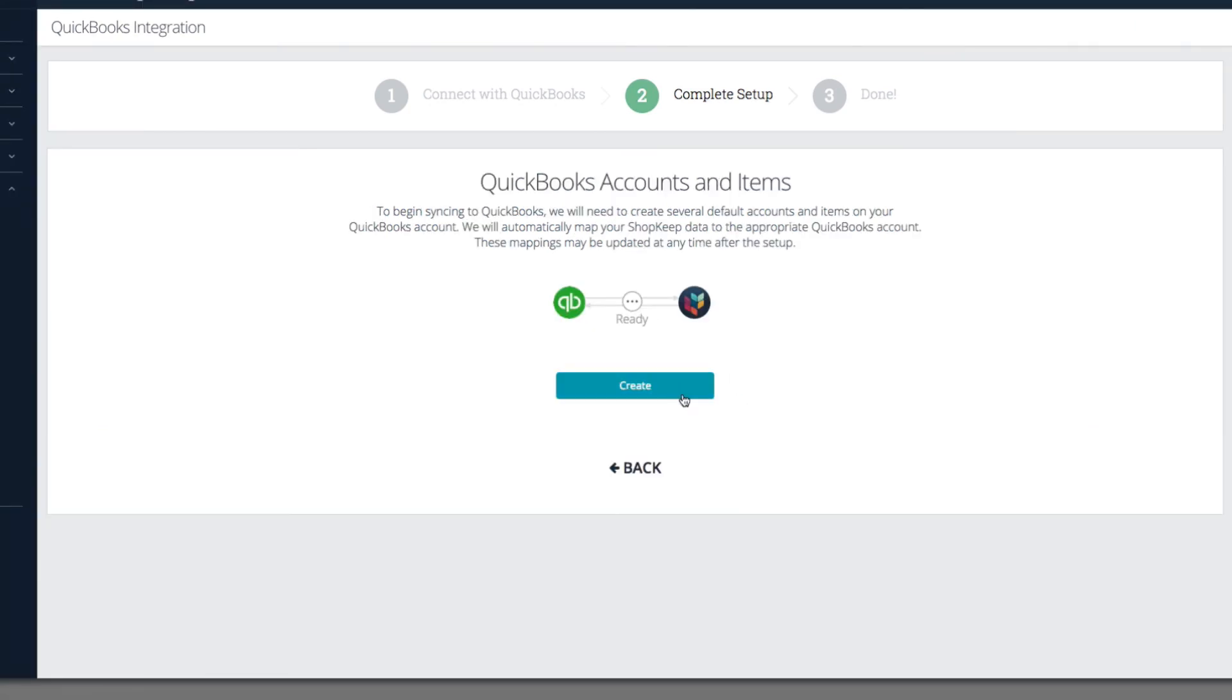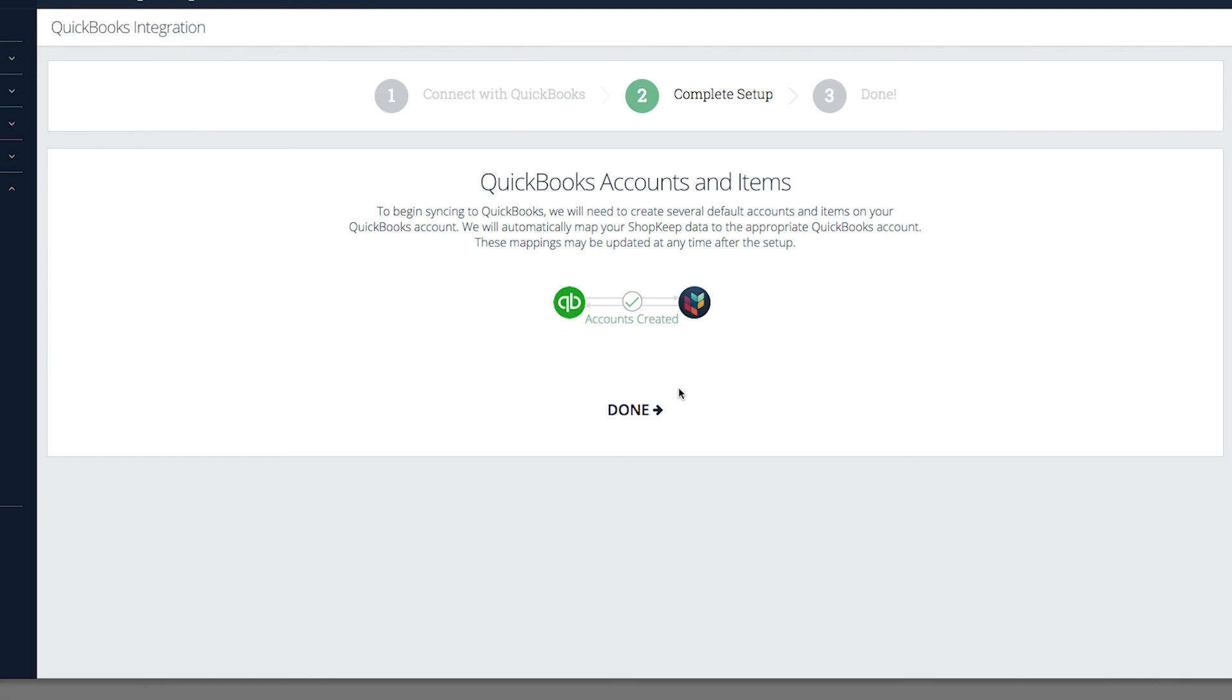To allow the default ShopKeep accounts and items to be set up in QuickBooks, click Create. Finally, click Done to finish setting up the integration.